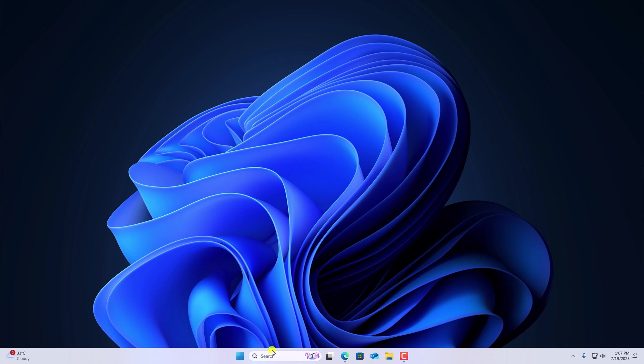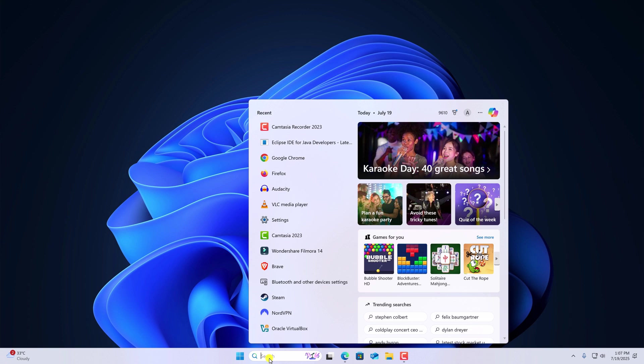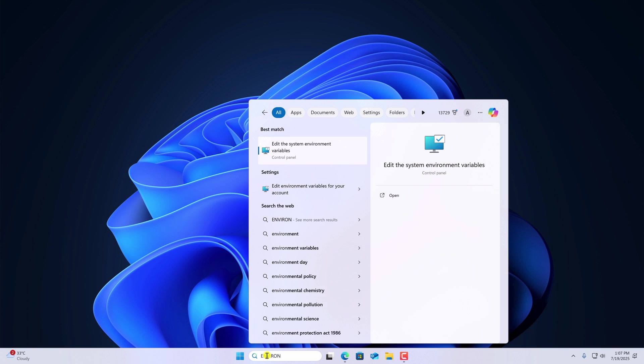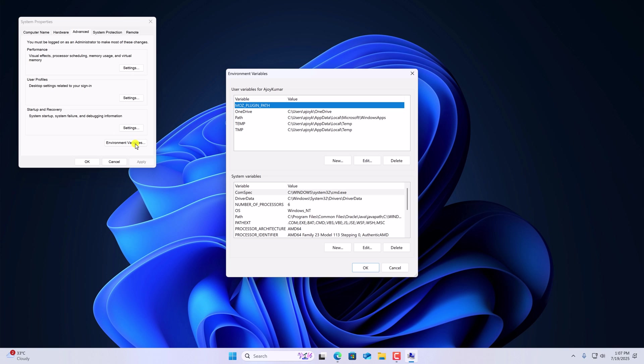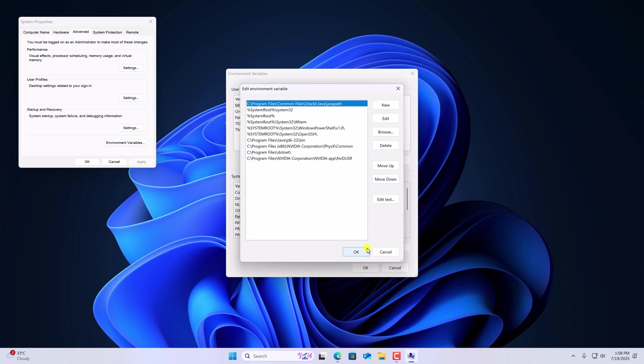After that, here on the search option, search for environment variable. So here we have edit the system environment variable option, simply click on it. Then click on environment variables option. Here we have two variables, one is user variable and system variable. Under system variable, look for path. Select it, then click on edit.